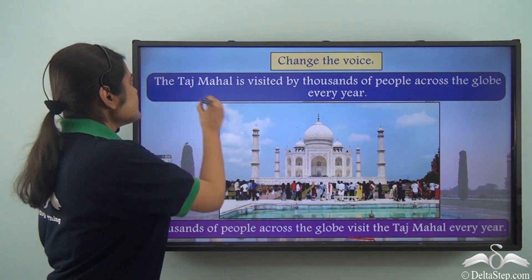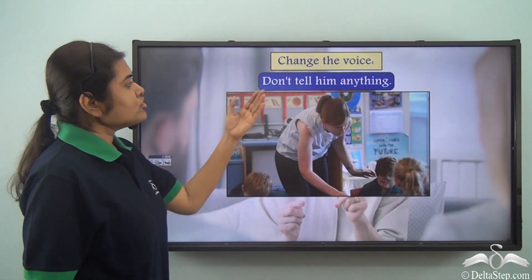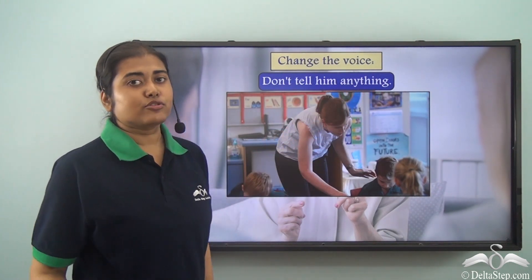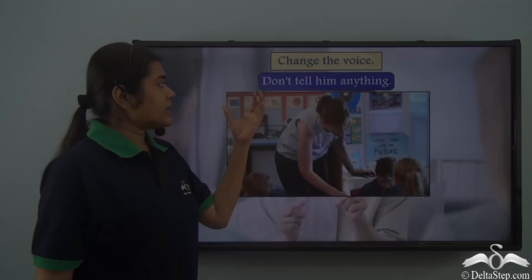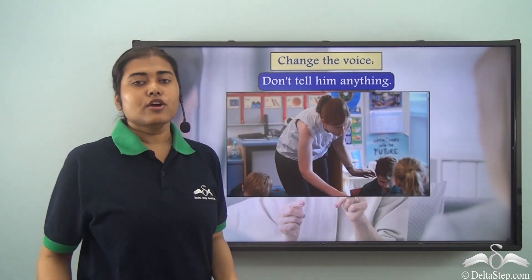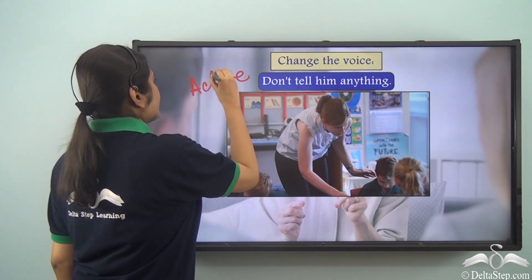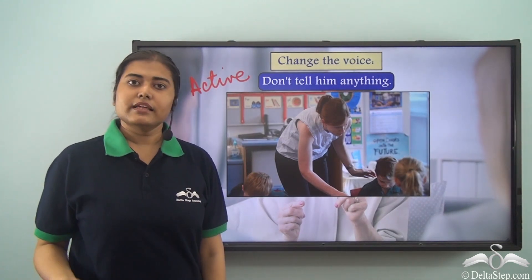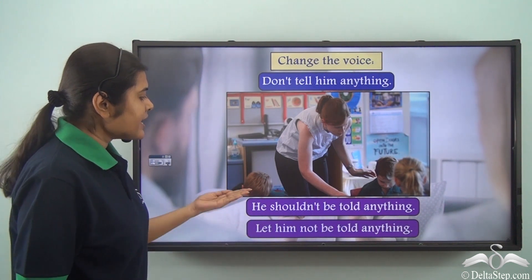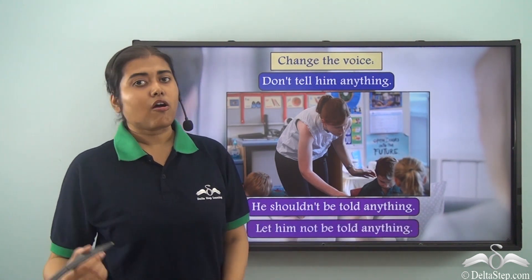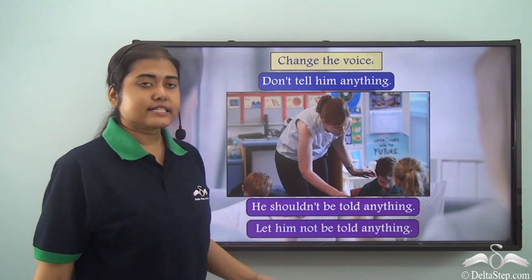'Don't tell him anything.' Now this is an imperative sentence — it is giving an order or a command, so it is actually 'Do not tell him anything.' This is in the active voice, so we have to change it to passive voice. We write it as: 'He shouldn't be told anything,' or 'Let him not be told anything.' Both these are correct ways of writing it in the passive voice.